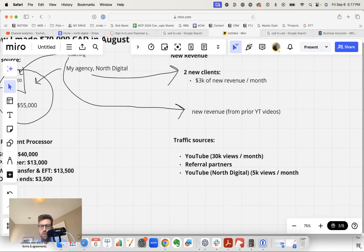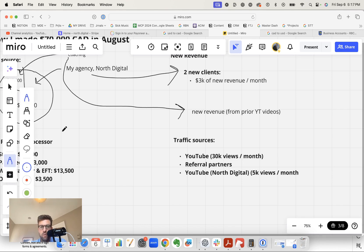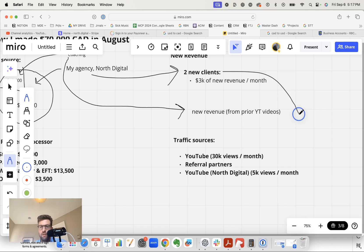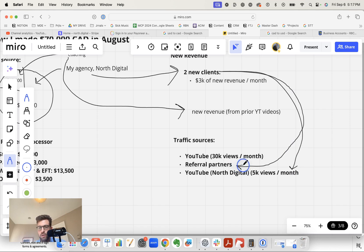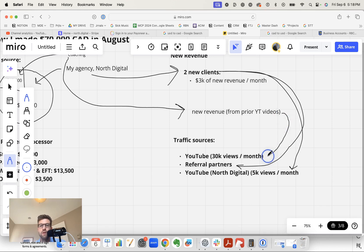Now, these three traffic sources account for essentially all of our revenue. Now, when we look at August of the two new clients, one of them came in through YouTube, and the other one came in through a referral partner. And if we look at the coaching revenue, all of the coaching revenue came in from my personal YouTube.